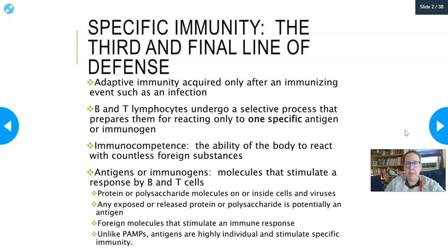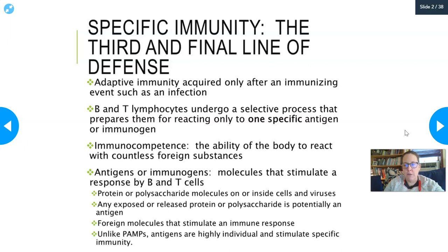The B and T lymphocytes are the main players here. They undergo a selective process that prepares them for reacting only to one specific antigen or immunogen. Once a B cell or T cell has been specialized against one pathogen, that is all it's going to do for the rest of its life. You have millions of these cells and they persist for decades, so this is usually a pretty long-lasting response. For example, if you've ever had strep throat, you would have antibodies to strep throat.